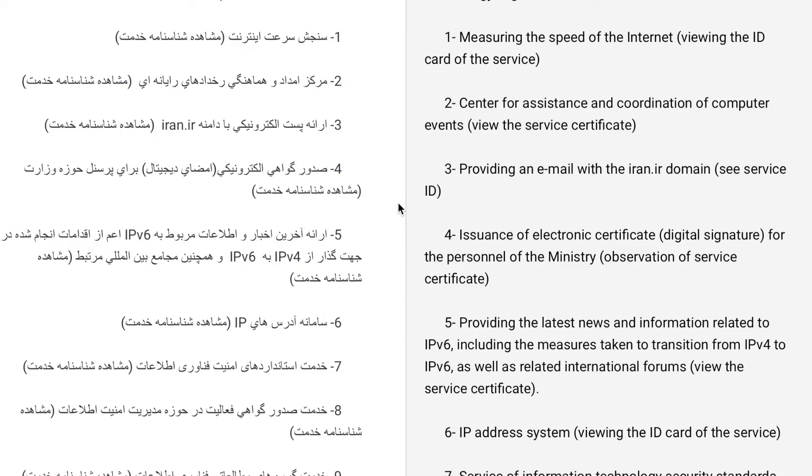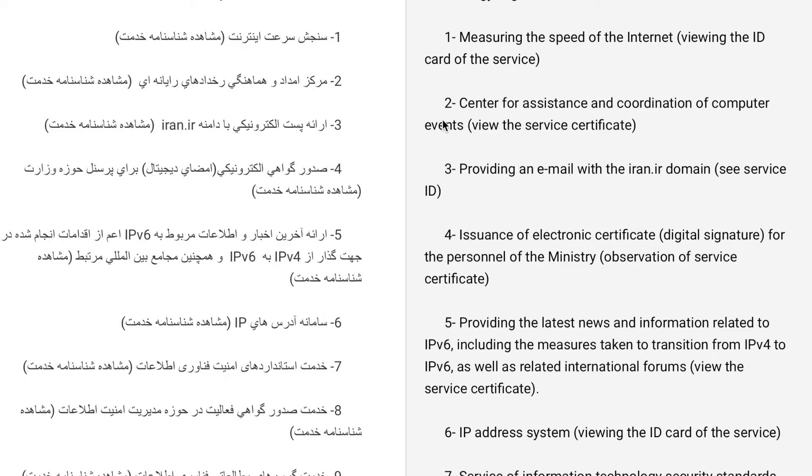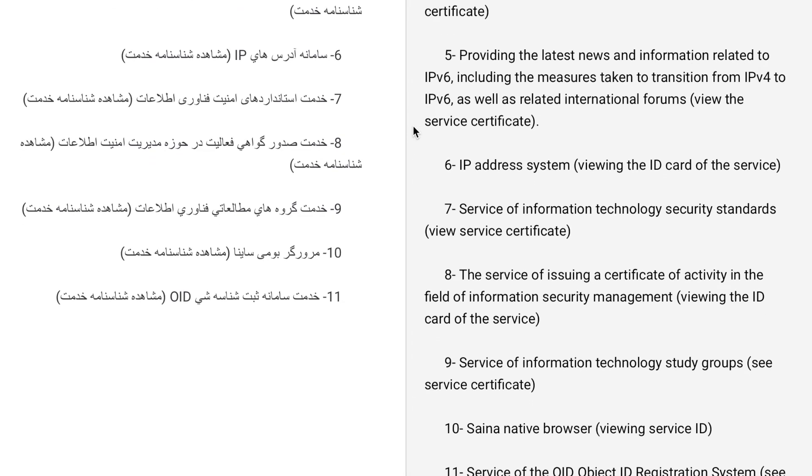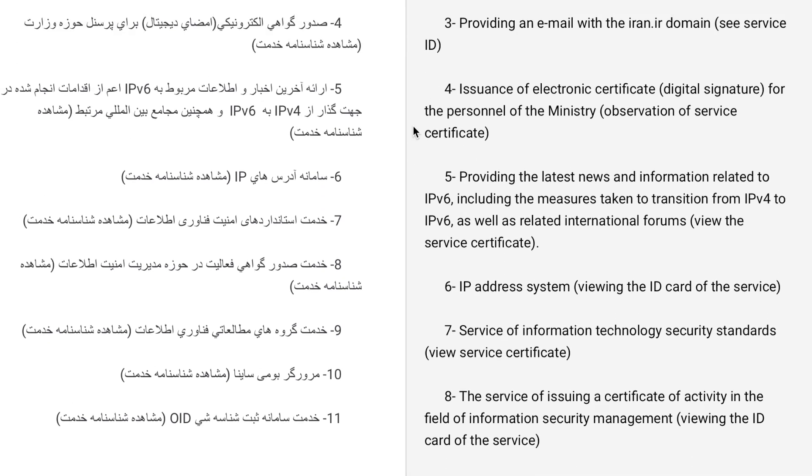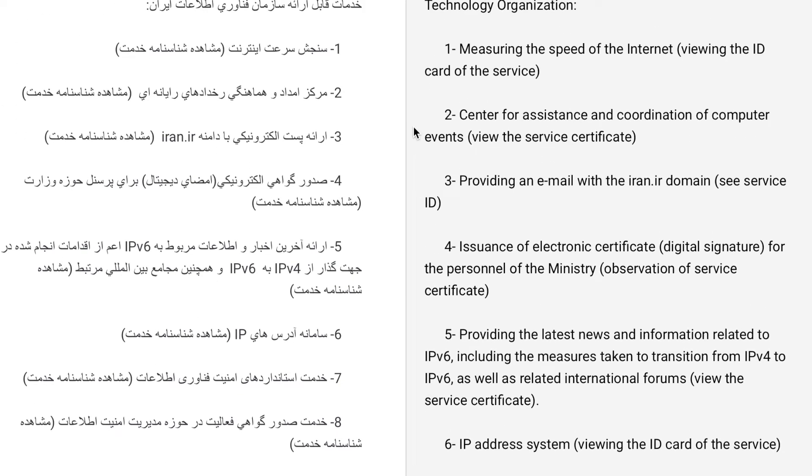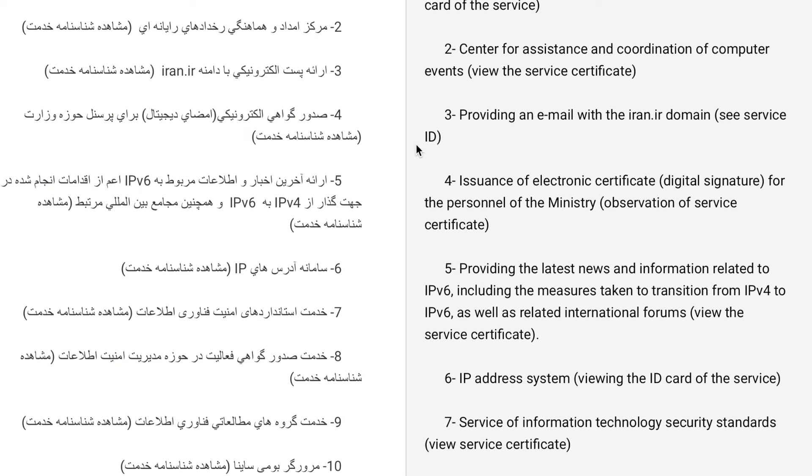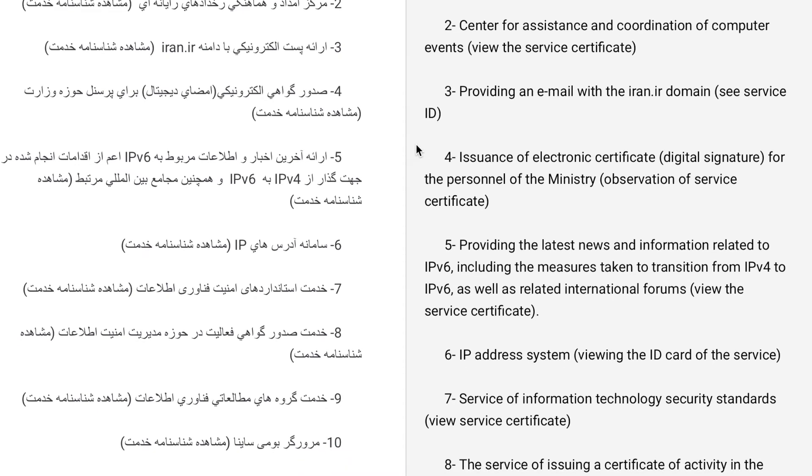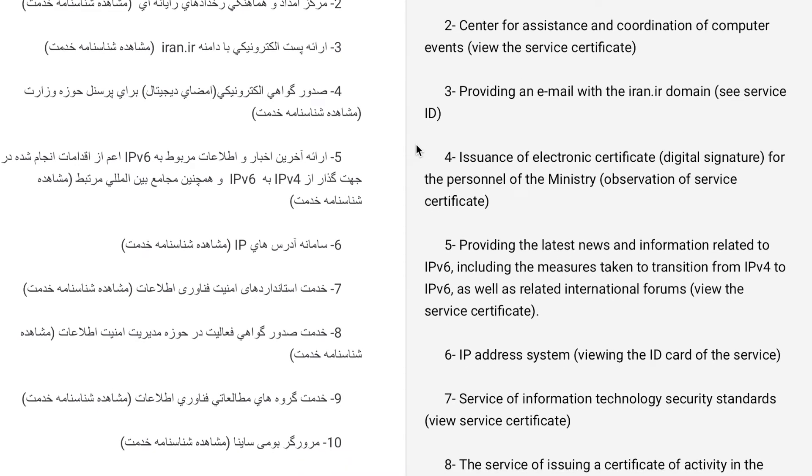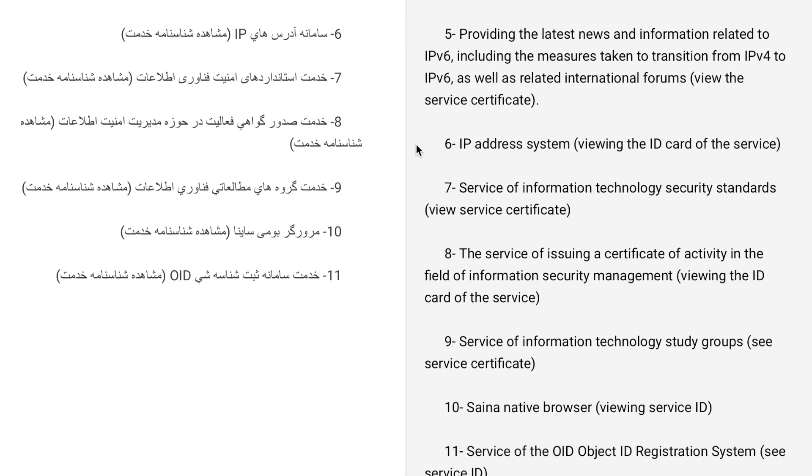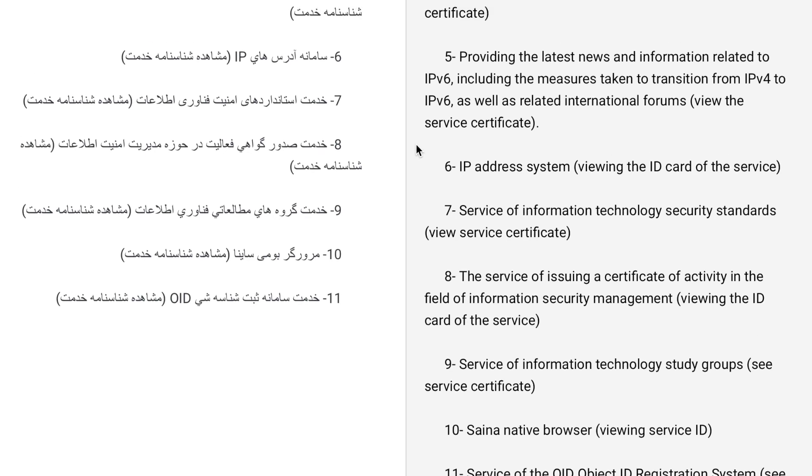When you translate things off their website, you find out they not only do IP address registrations and internet, but they're also in charge of the certificate authority of the country, which means they could probably decrypt everything people are doing. They also provide email for a major part of Iran.ir, so it's a decent single point of control.